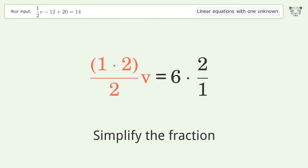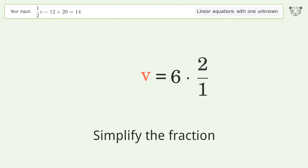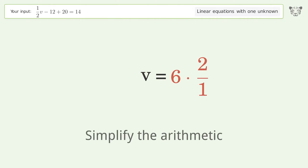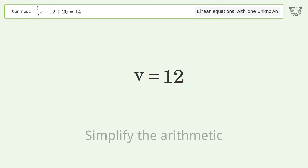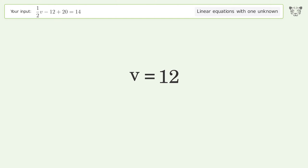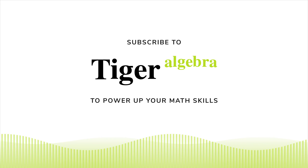Simplify the fraction, then simplify the arithmetic. The final result is v equals 12.